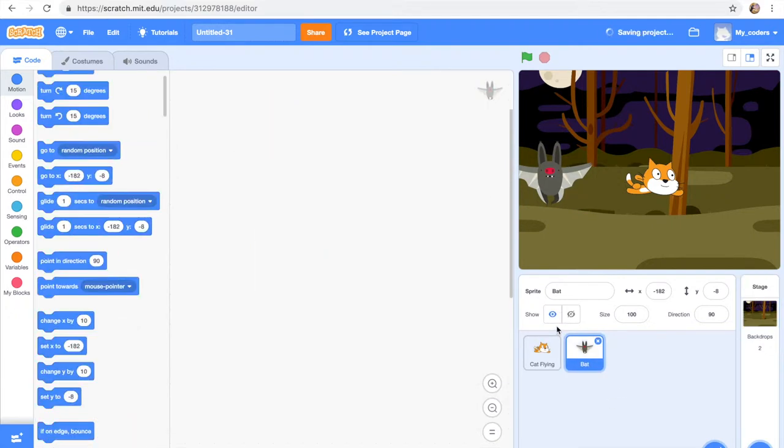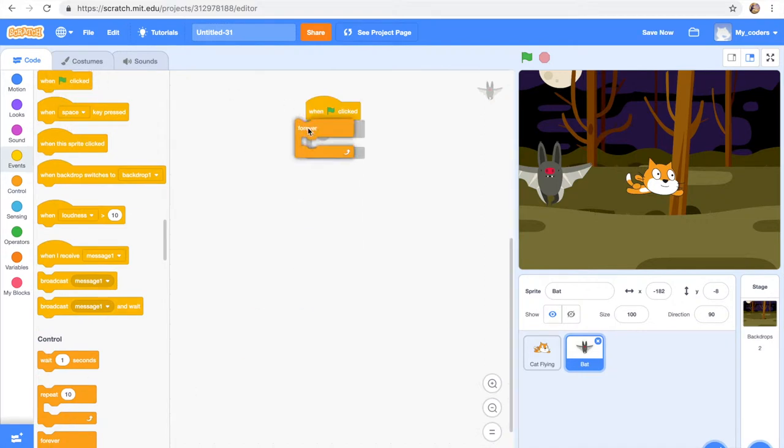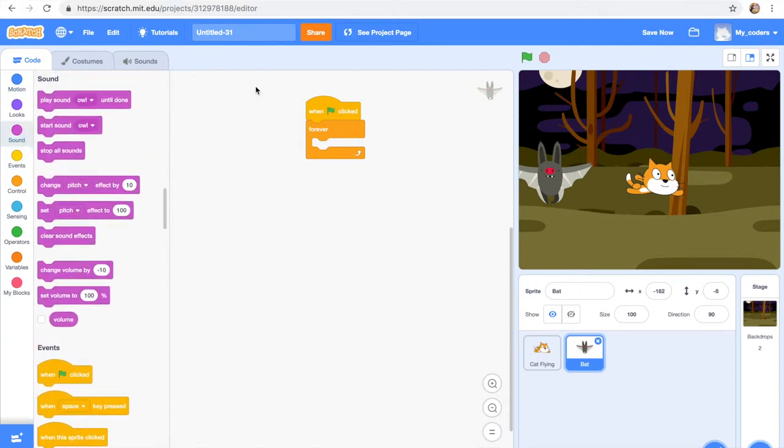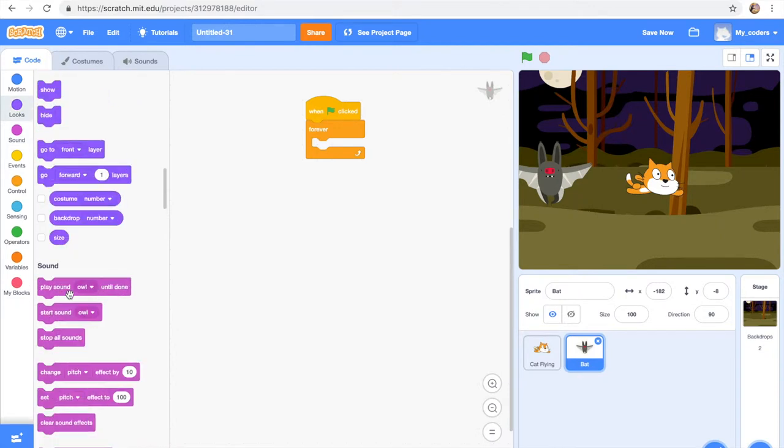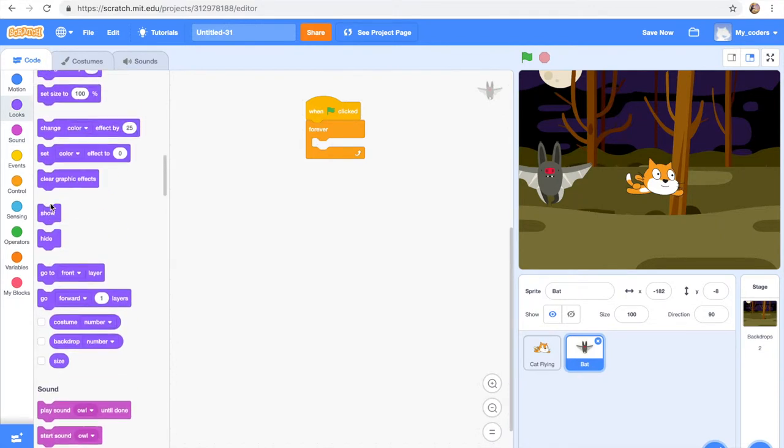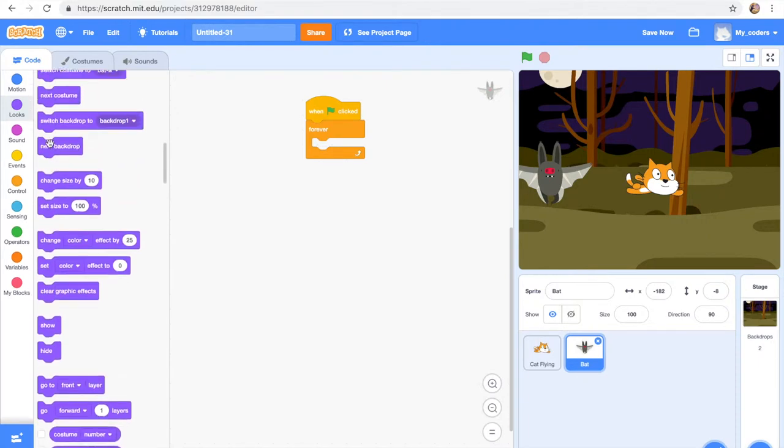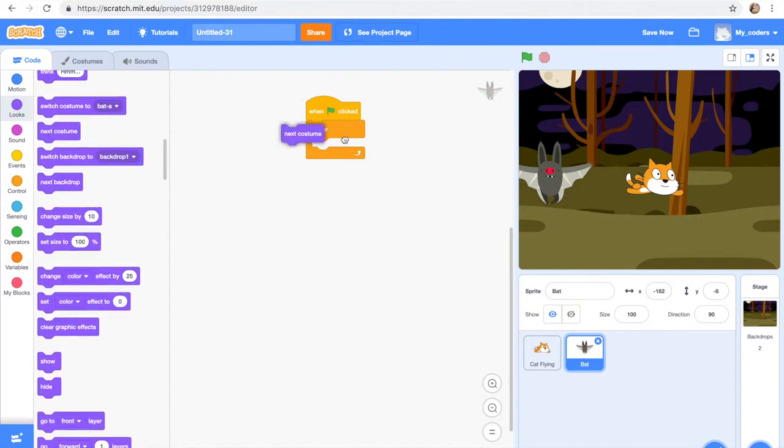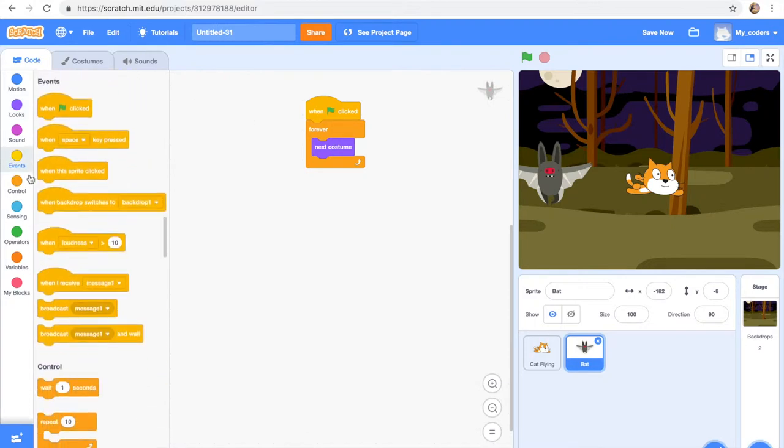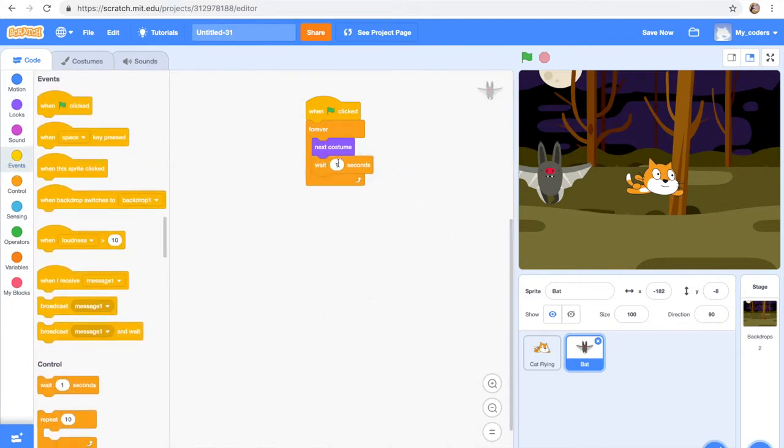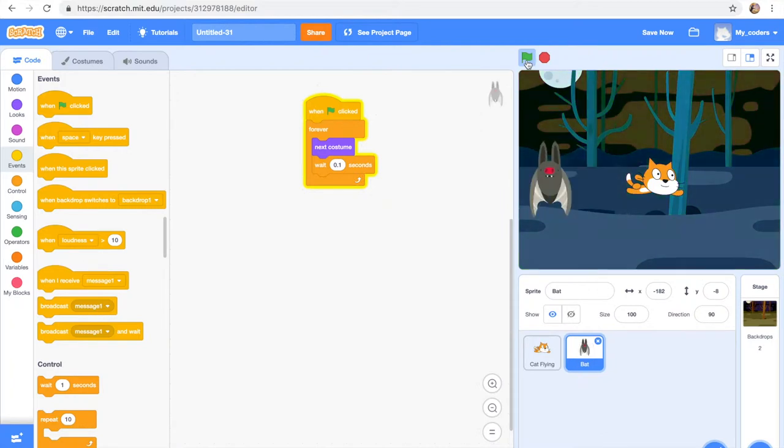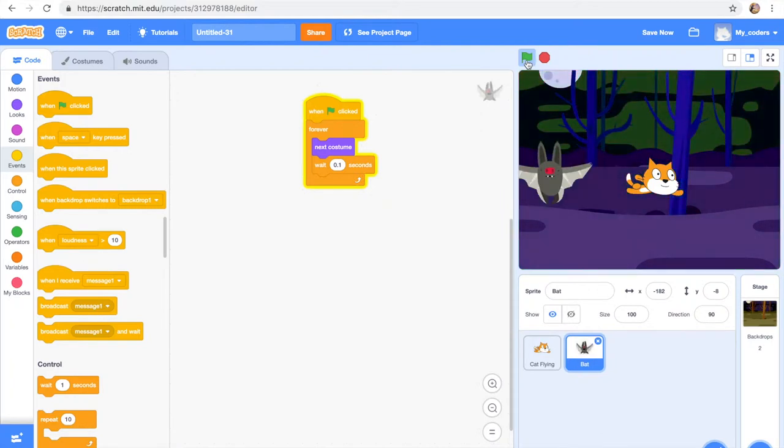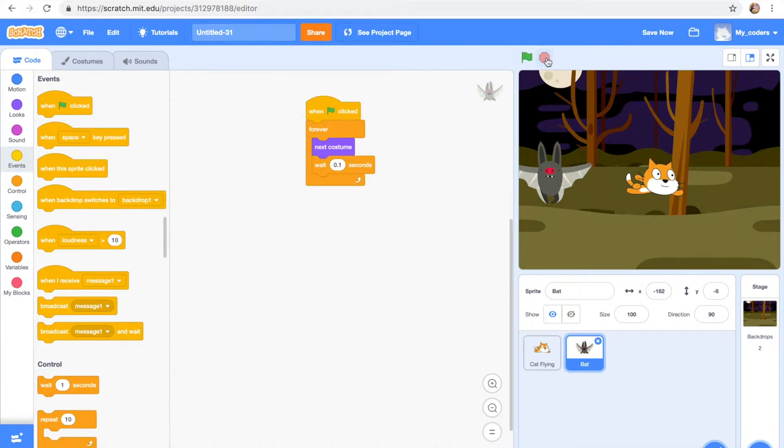So as you see it is working and the color changes, the sound displays. Now let's go to our bat and let's add this code to the bat: when flag is clicked, forever, next costume. So it's just gonna change. Let's go over here. Next costume, wait 0.1 seconds.